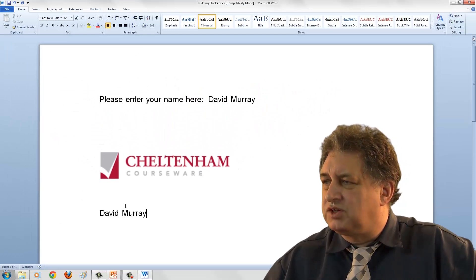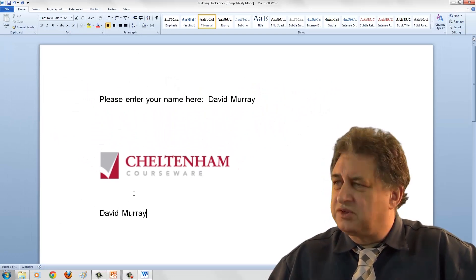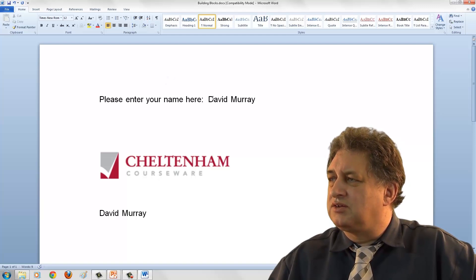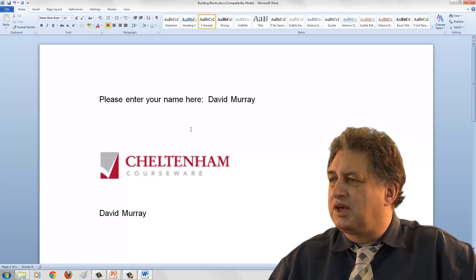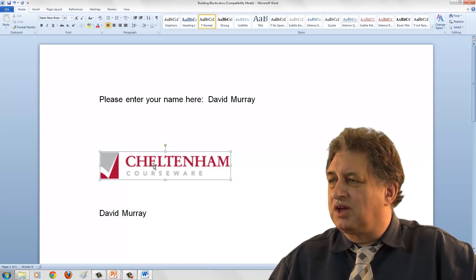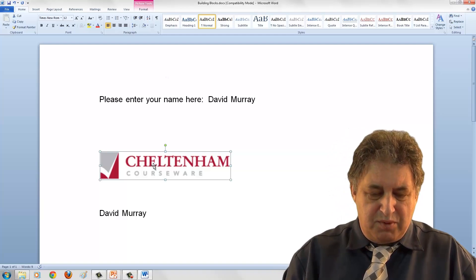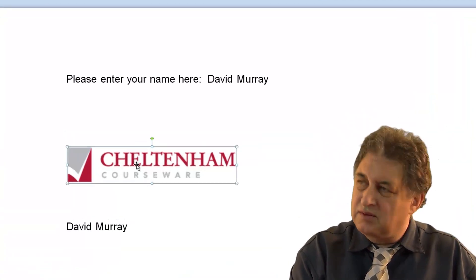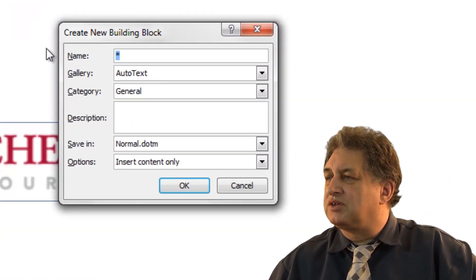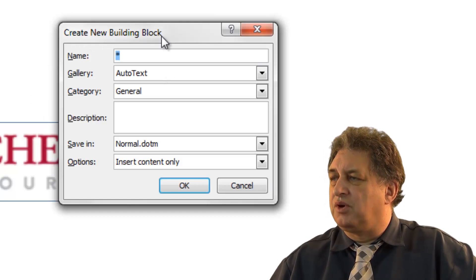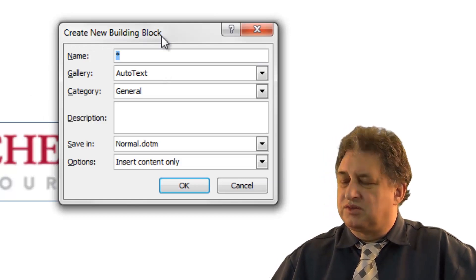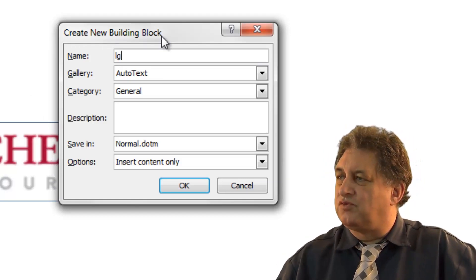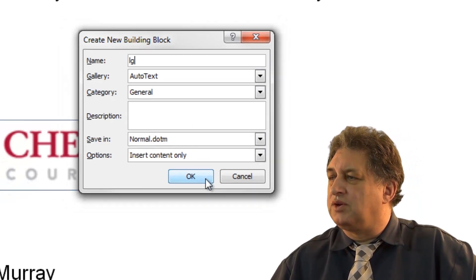As I said, this feature used to be called AutoText, which was always a strange name because it doesn't just simply work for text, it works for pictures. If I click on this logo here, and again press Alt F3, again it brings up the Create New Building Blocks dialog box. So I'll type in LG, short for Logo, and click on OK.